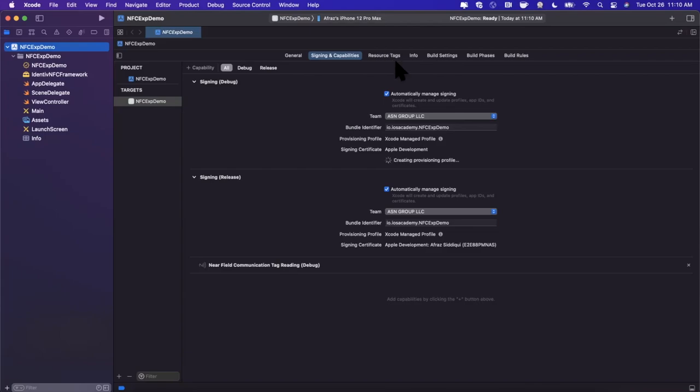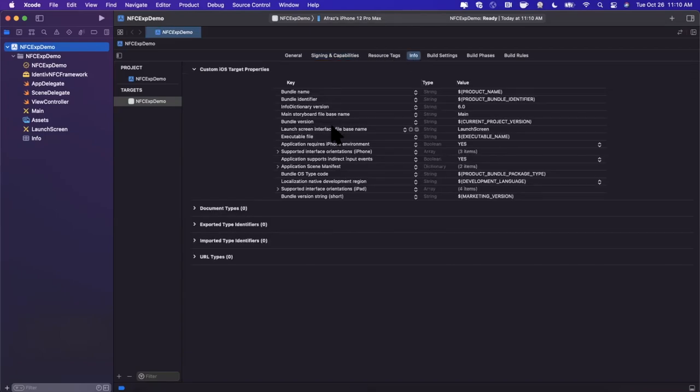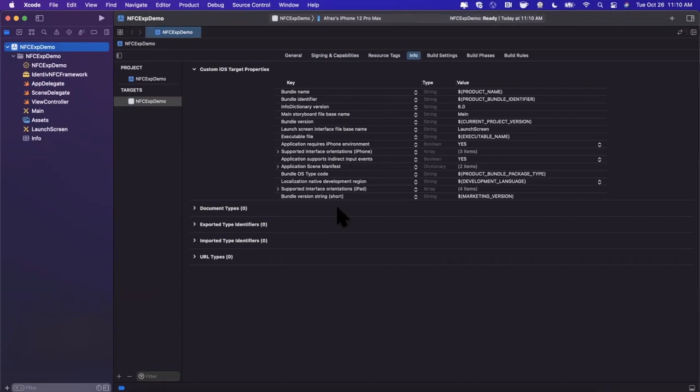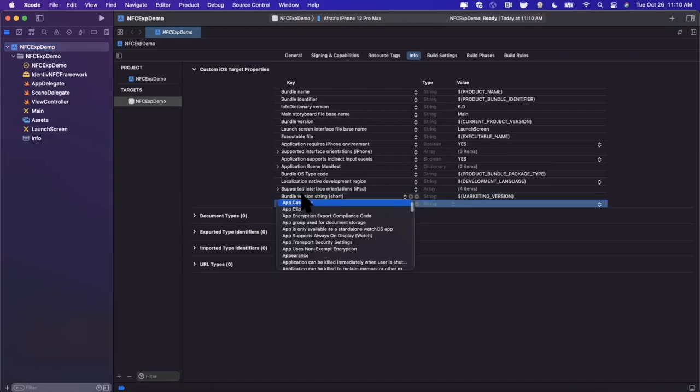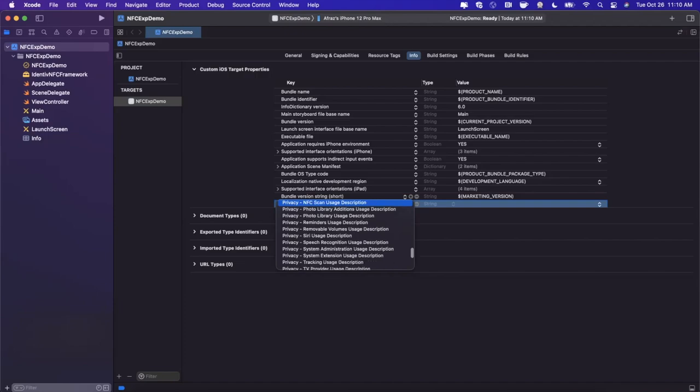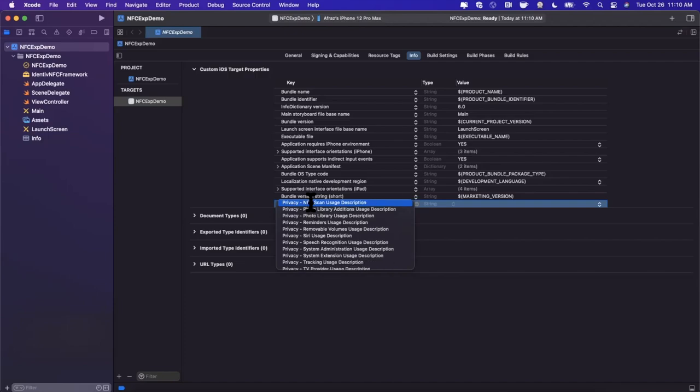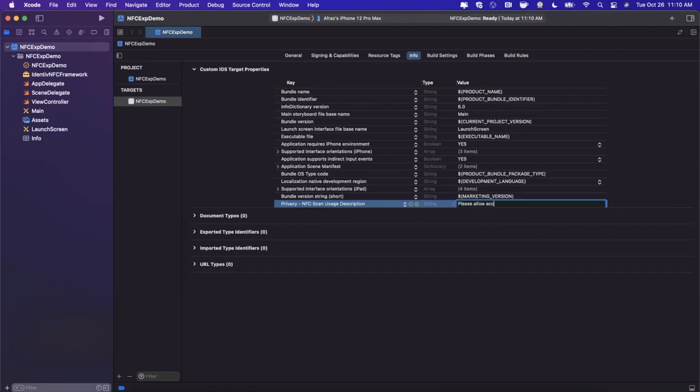Now while we're here, we're going to go into the Info tab. Really similar to any other consent that your app needs from the user, like camera or privacy for microphone, we need to add one for NFC tag reading as well. If we go ahead and start typing NFC after privacy, we'll see this one autocomplete, and we're going to add a string to the tune of please allow access to scan your tag, just like that.